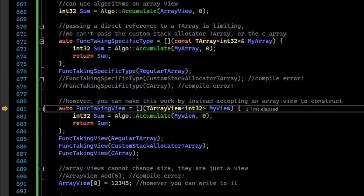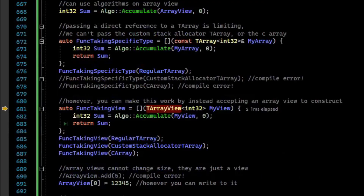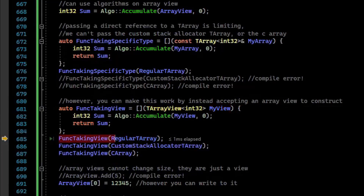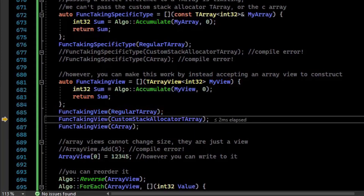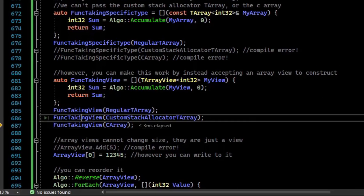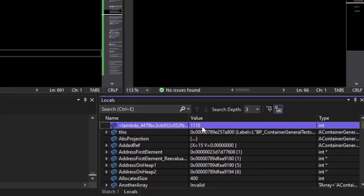However, what you can do is write your functions to take a TArrayView instead of a TArray — this is much more dynamic. The TArrayView constructs automatically, so we pass in the regular TArray and it converts to a TArrayView. Going to our locals, that returned 21. We can also pass in our custom inline allocator TArray — that returned 66. And we can pass in a plain old C-array, a completely different API, and it returned the sum of the C-array.